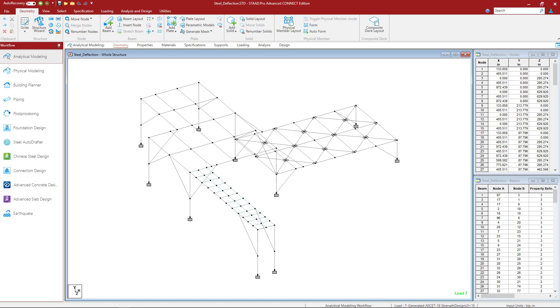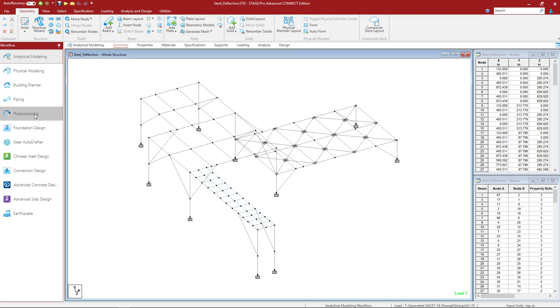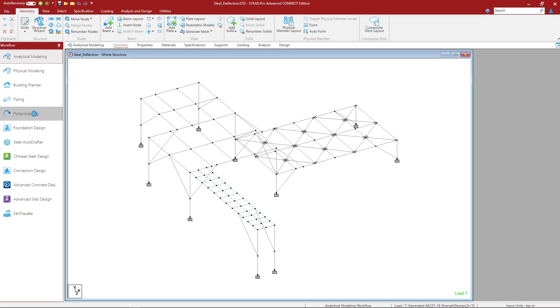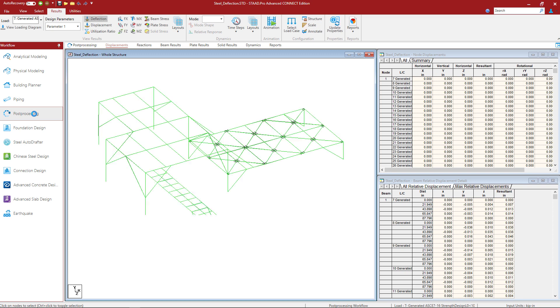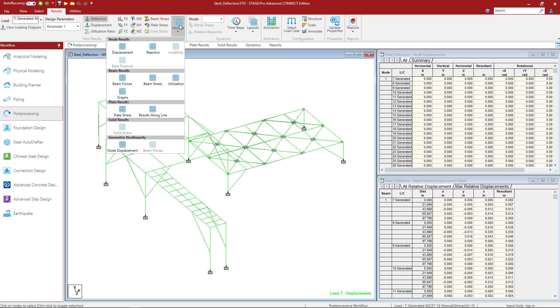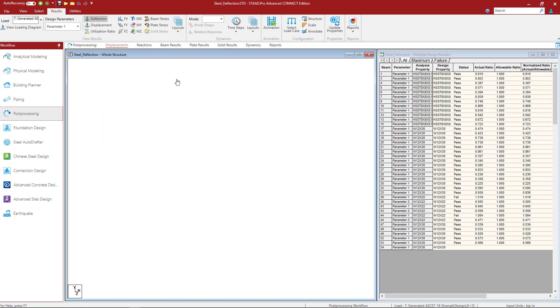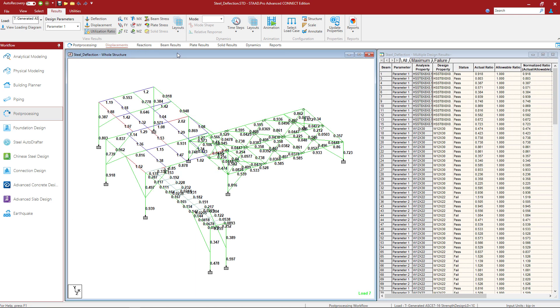Now for this particular model, what I'm most interested in is flagging any members that have failed either a strength design or a serviceability check. And I'll be able to see the controlling interaction ratios in the post processor. So in the workflow page control panel, I'm going to select post processing. And in the layout icon, I'm going to select utilization. This is what's going to tell me the results of the different code checks that I performed.